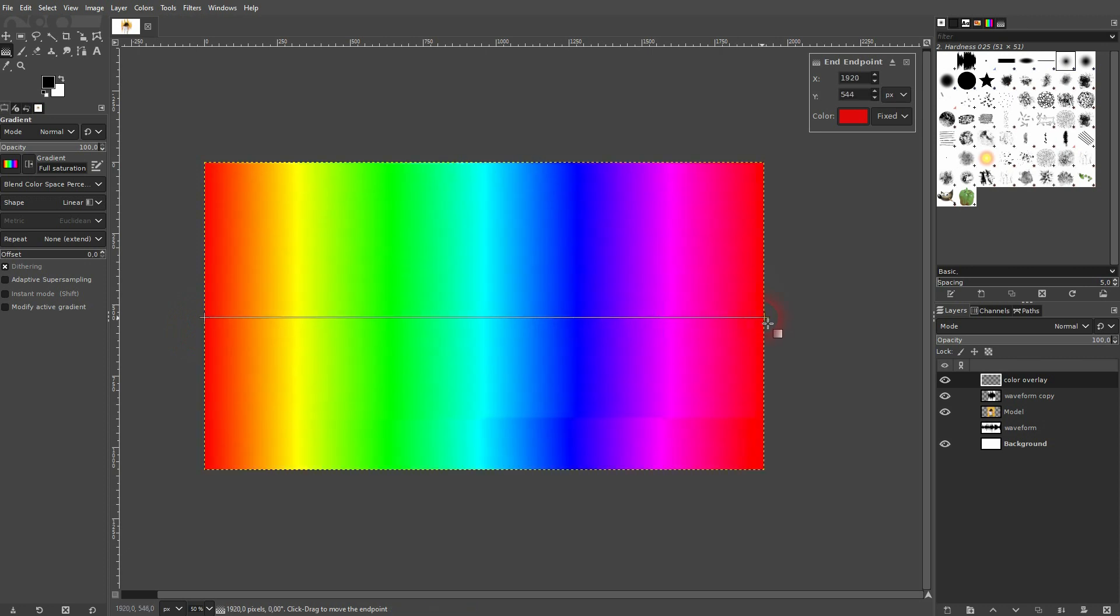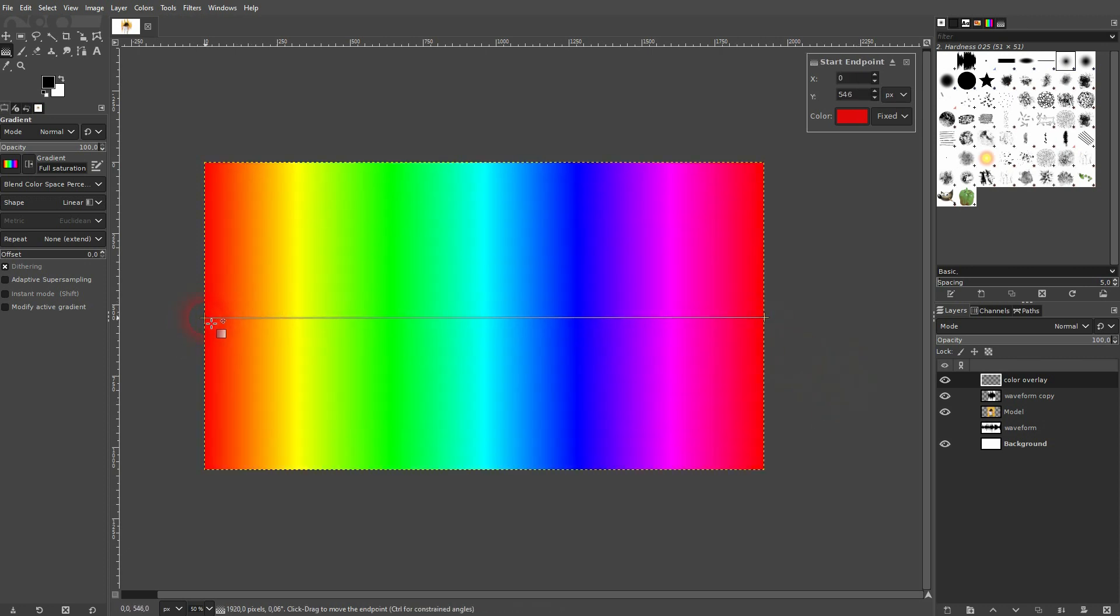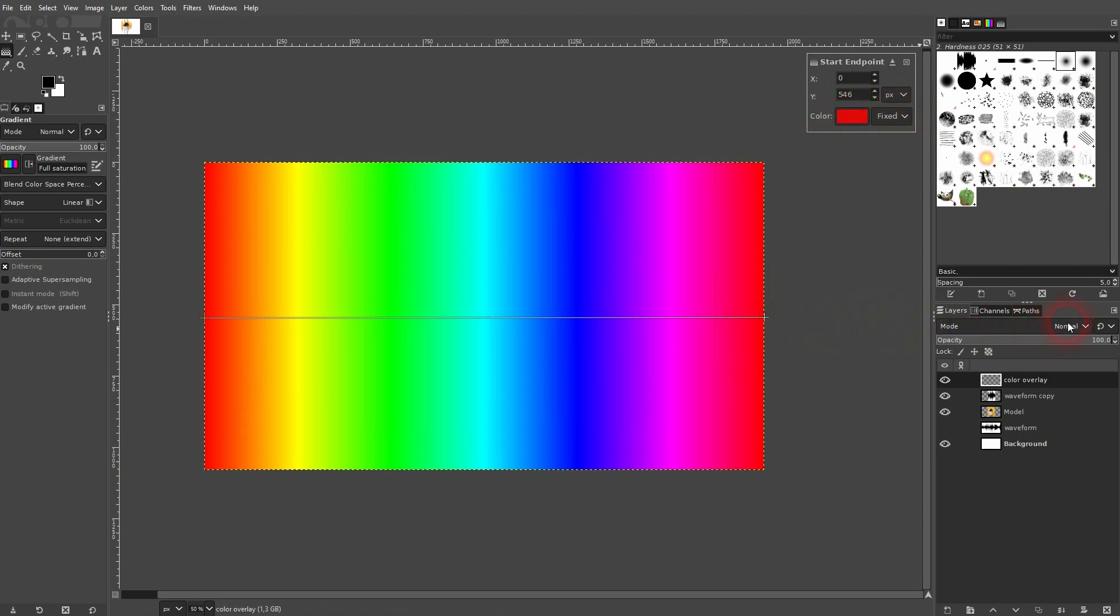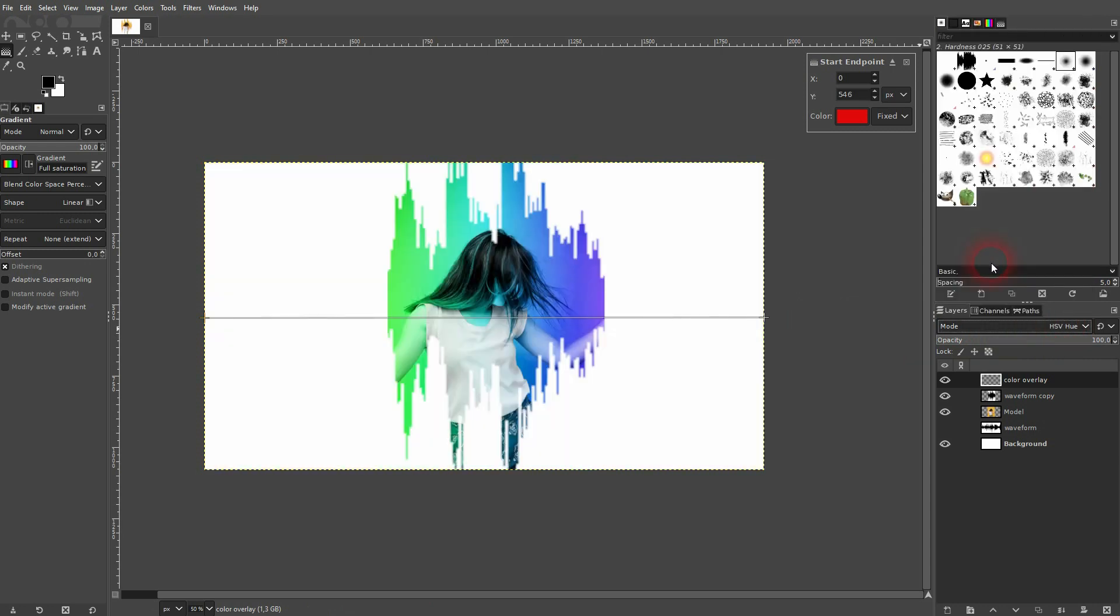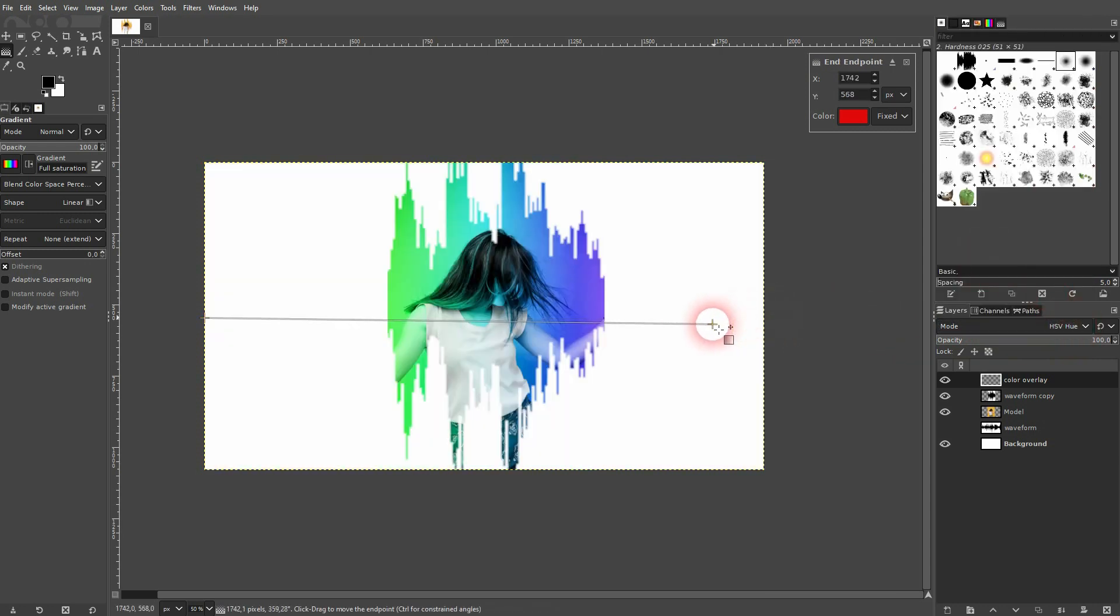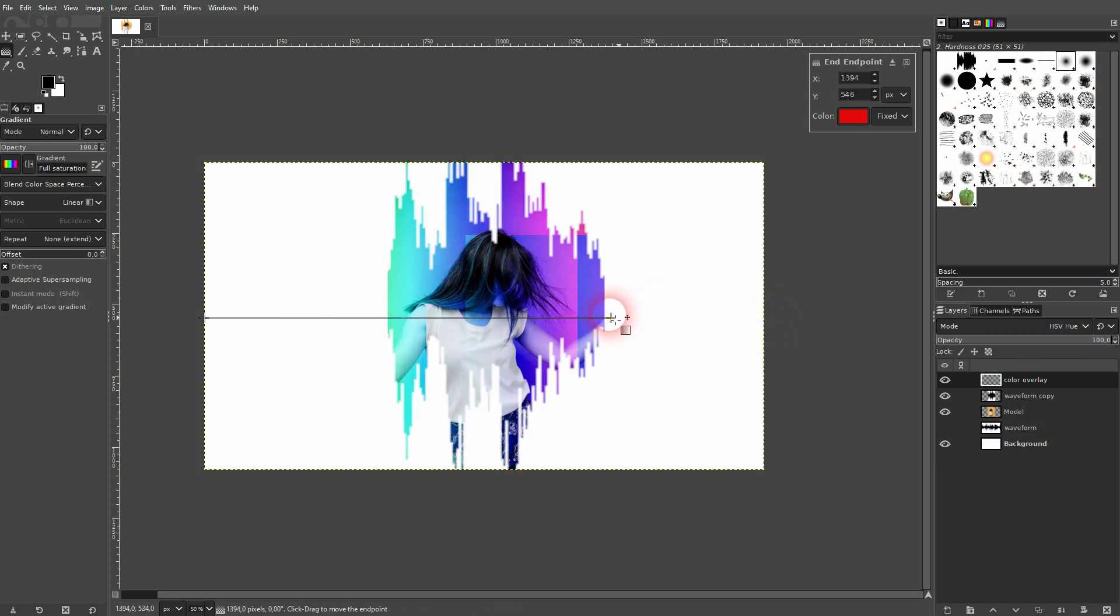Drag it from left to right, holding Control. You can change the color here, but just keep the defaults and set the blending mode to HSV Hue or HSV Color. And then reposition start and end point like so, hold Control when you drag it.